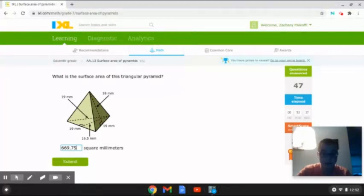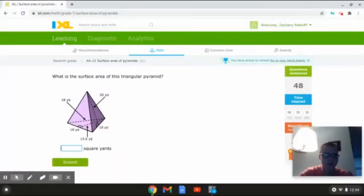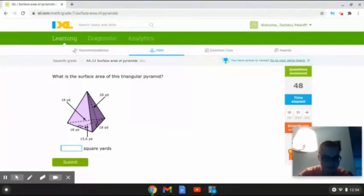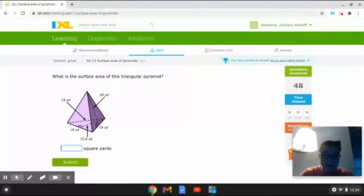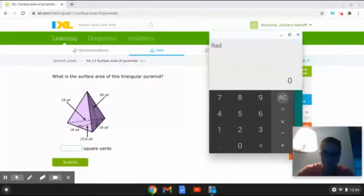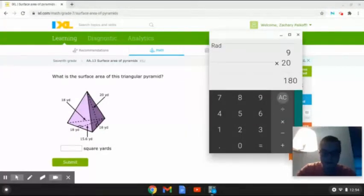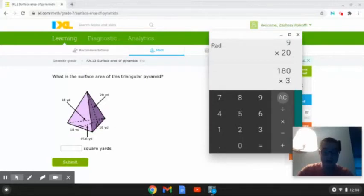So I am going to be doing a couple more with you guys. This next problem reads: what is the surface area of this triangular pyramid? As we can see here, this triangular pyramid has a base slant height of 18 yards, a base of 18 yards, a base height of 15.6 yards, and a slant height of 20 yards. The way we are going to be calculating its surface area is like we have been doing before. First, we are going to multiply 0.5 times 18 times 20. That will give us 180. Next, we are going to multiply this answer times 3 because there are 3 sides on a triangular pyramid. That will give us 540.